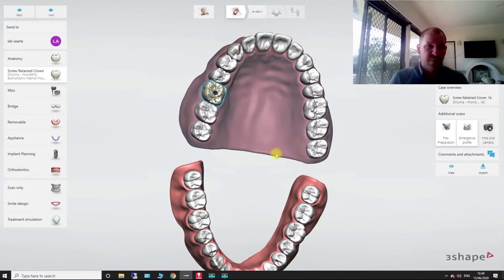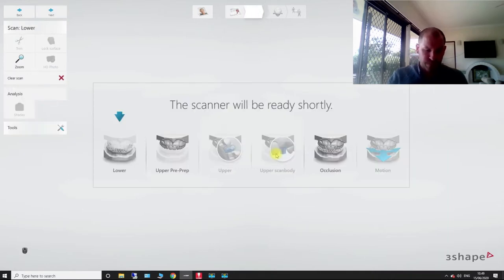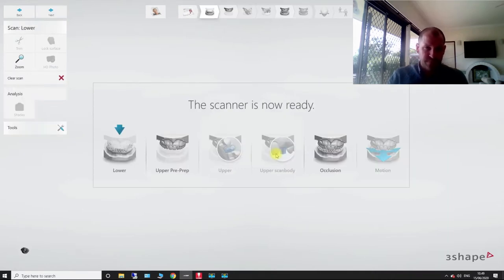So what I like to do is I like to do the scan with the healing abutment still in there. So now what we're going to do, do our usual, I'm just going to scan a quadrant on this case.